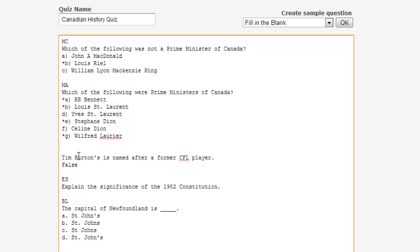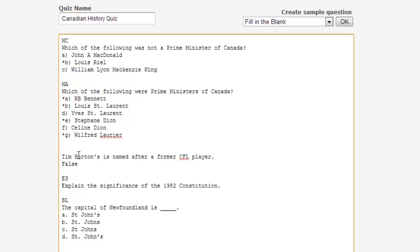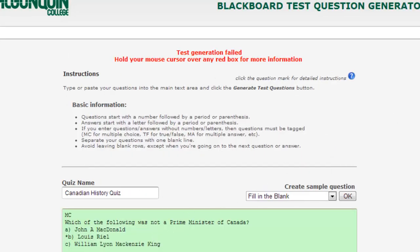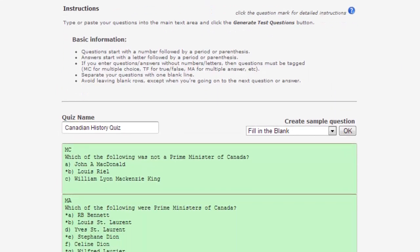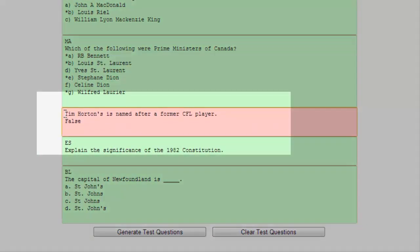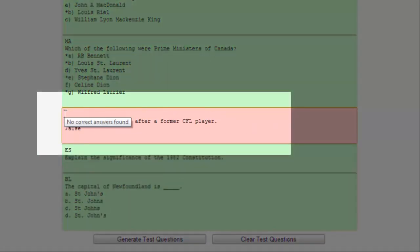To test your questions for accuracy, you can click the Generate Test Questions button at the bottom of the screen. If your questions have all been entered correctly, they will appear in green. But if there's a problem with the formatting of a question, that question will appear in red.